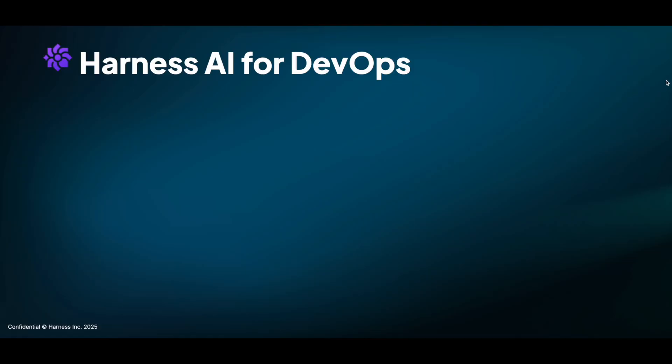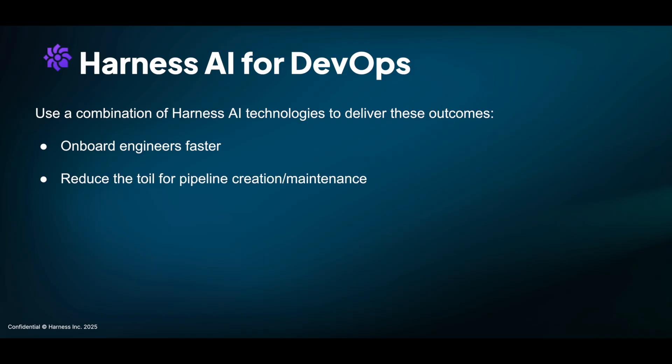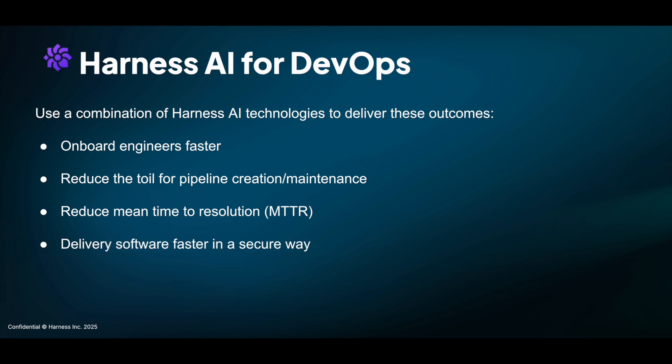Thus, with Harness AI for DevOps, you can use a combination of Harness AI technologies to onboard engineers faster, to reduce the toil for pipeline creation and maintenance, to reduce the mean time to resolution, as well as deliver software faster and in a secure way.